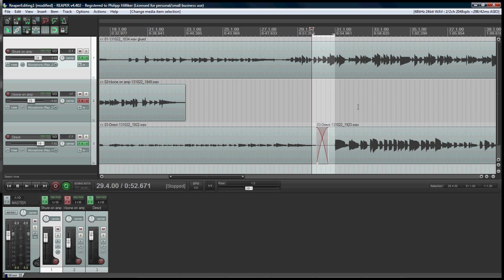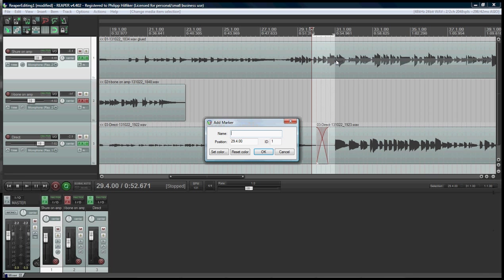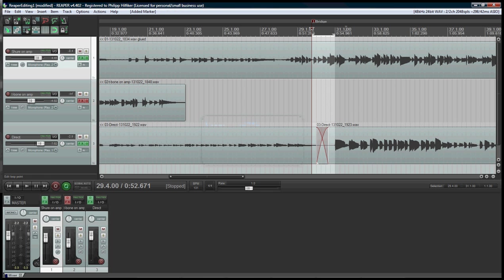I can use markers to indicate that kind of settings or situations. So I can, for example, let's say this is the beginning of my bridge. I can insert the marker right here by right clicking and I call this bridge. And there I have my marker for the bridge.